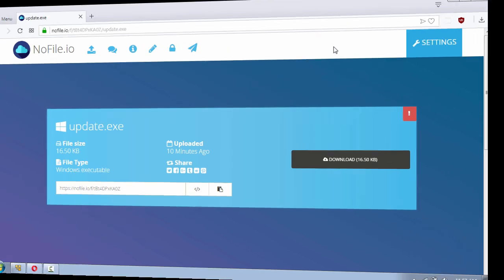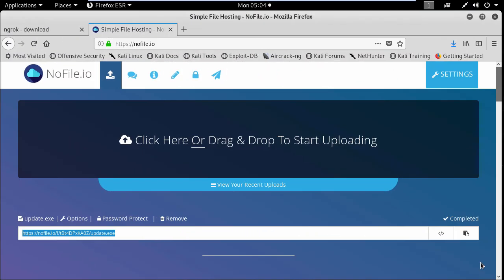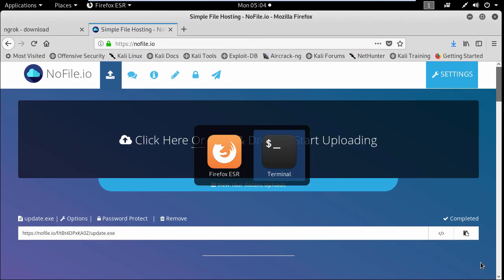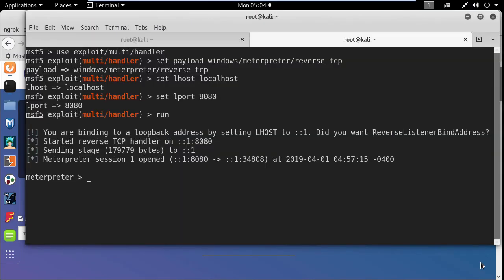And if I switch back to the Kali machine and go to the listener you can see I have managed to gain full control over the target machine.